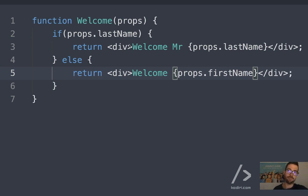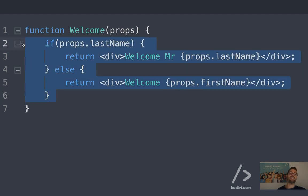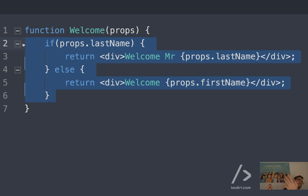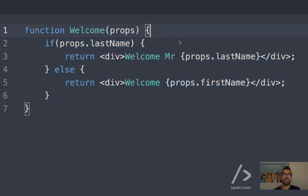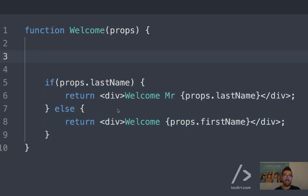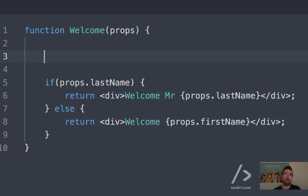First of all: if/else — fair enough, it's very academic, very educational, but in real life we don't really use it for simple cases. We use the ternary. Have you heard about the ternary operator? So the ternary is something like this — I'm going to write the same code using a ternary operator.